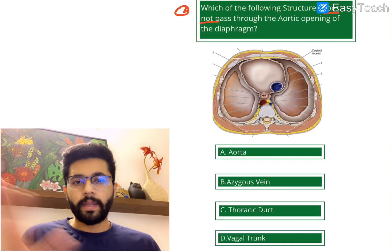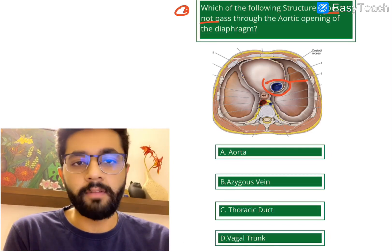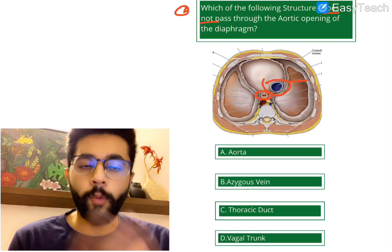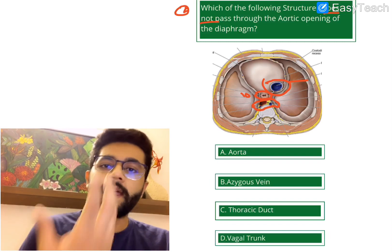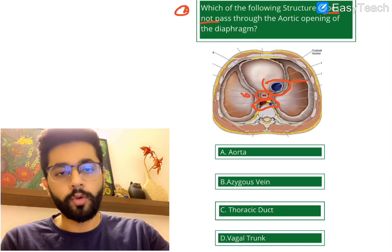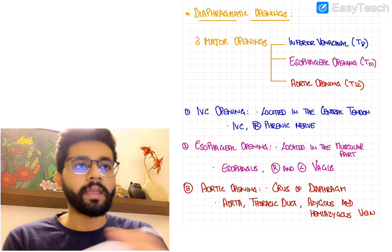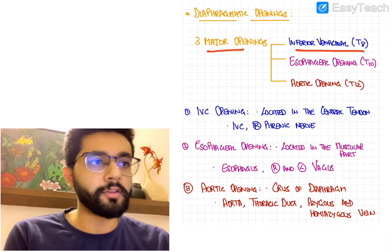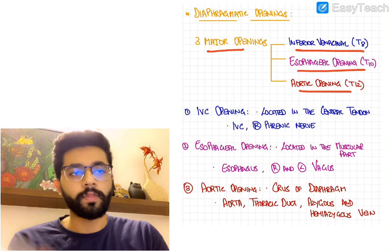The diaphragm has three major openings. First, the inferior vena cava opening at the level of T8. Then the esophageal opening at the level of T10. And lastly, the aortic opening at the level of T12. Those were the three major openings as shown in the diagram.